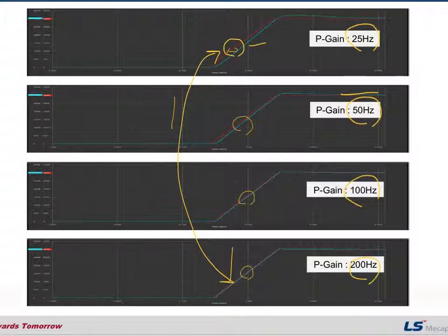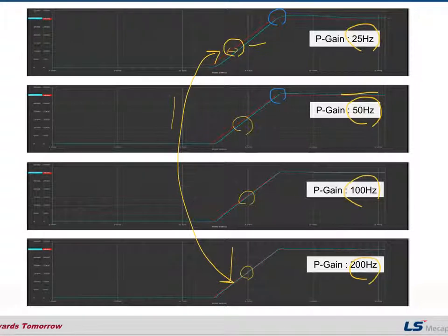There is the largest gap between the command value and the actual value with low P gain. Let's see the 200 Hz case — there is a big difference between 25 Hz and 200 Hz. We also need to check this point where sometimes overshoot occurs.